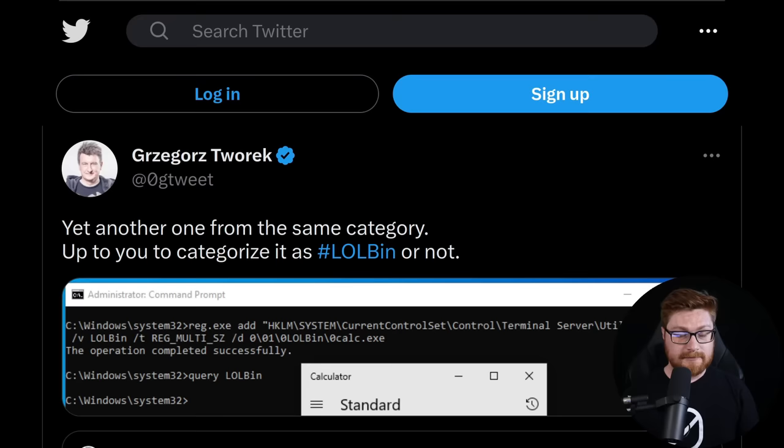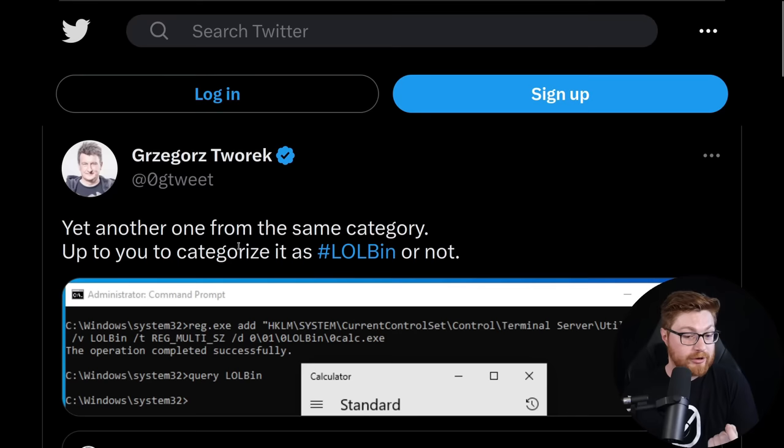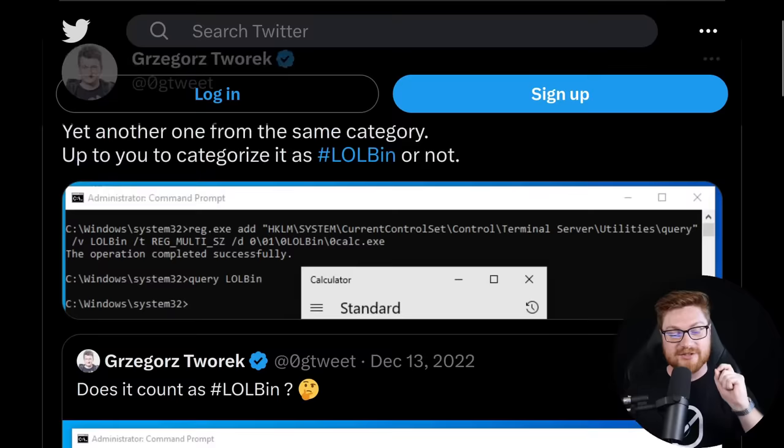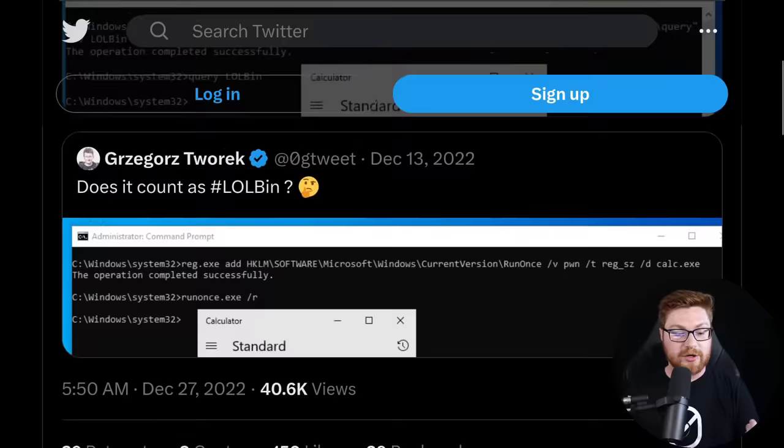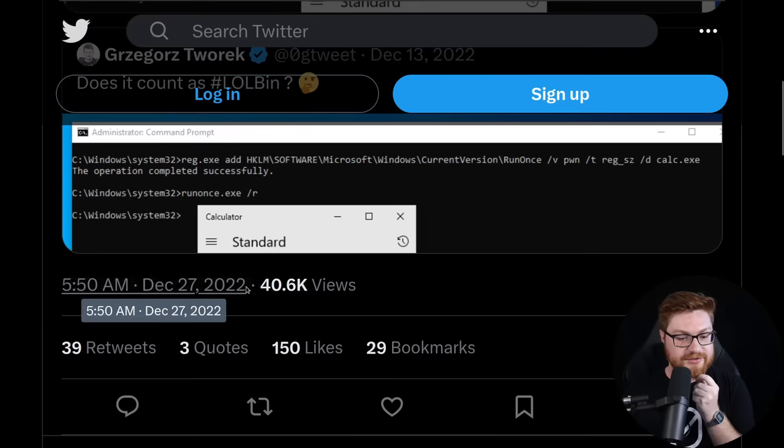As always, credit where credit is due - this is another gem coming from Gregores Torek or AugTweet over on Twitter. Forgive me, I know I always get your name wrong my friend, but man he's always pumping out some super cool LOLBin techniques or just strange idiosyncrasy stuff from native Windows applications. This came out on December 27th, or at least that's when he tweeted about this back in 2022, but I think it's gold.